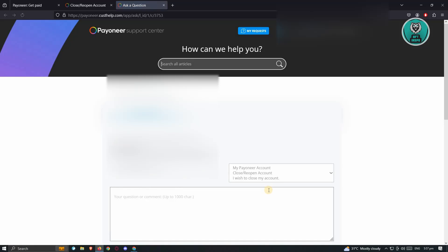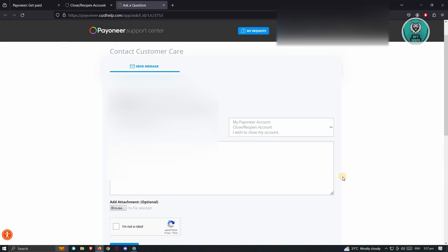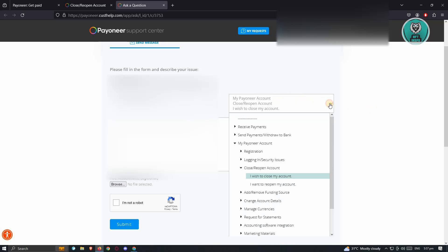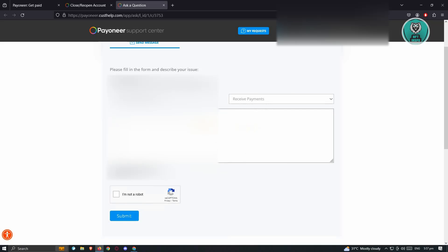From here, it's going to open up another tab where we need to provide details about ourselves and our request. The Select Your Language and Email section should be automatically filled up. We need to change this option here. Go ahead and click on it and choose the option that says Receive Payments.